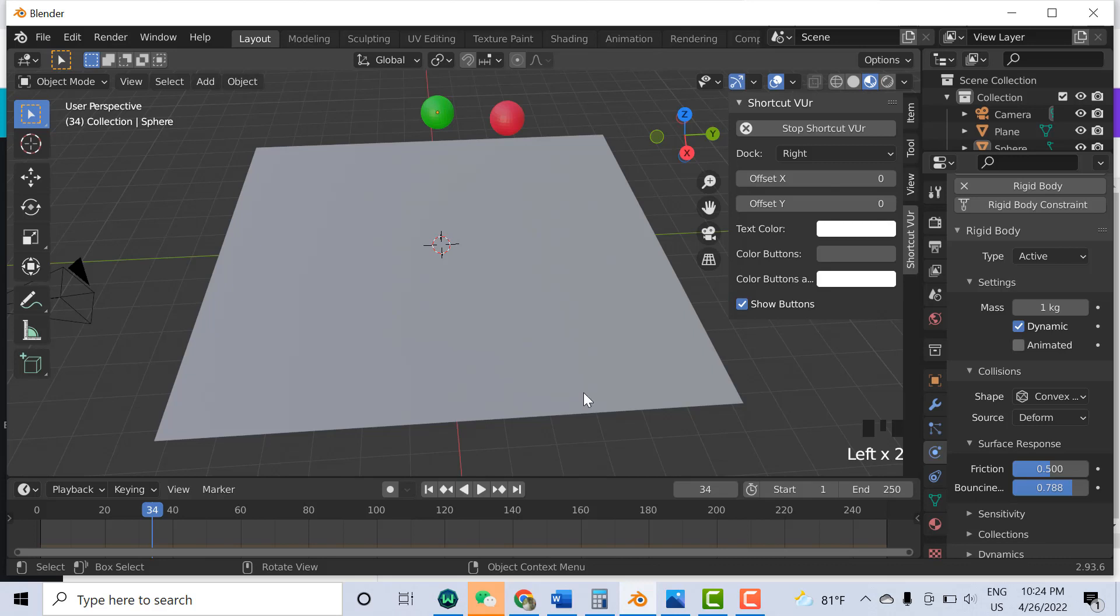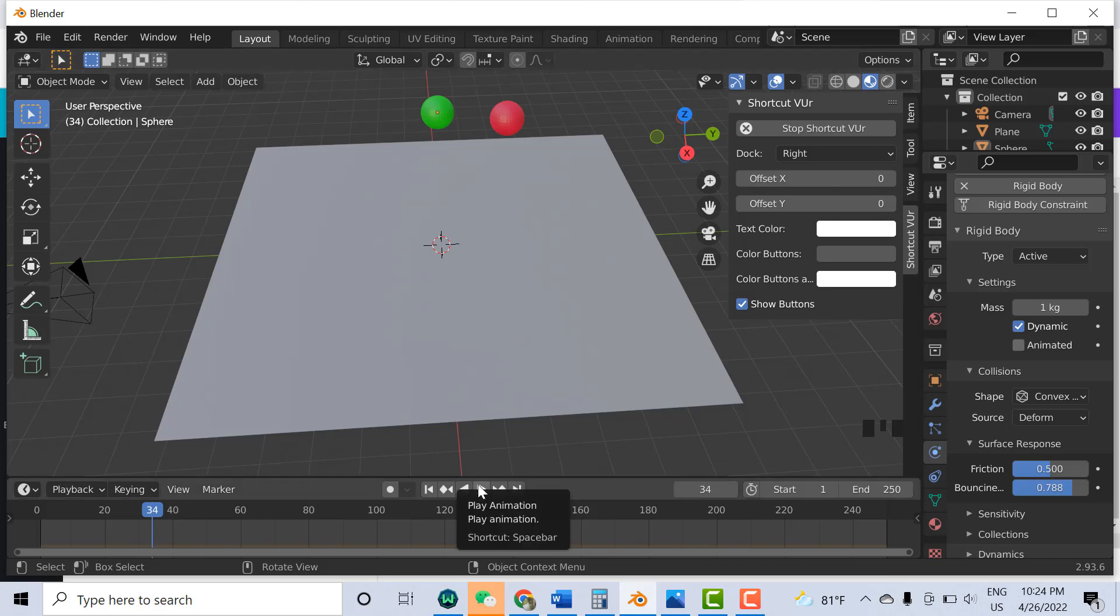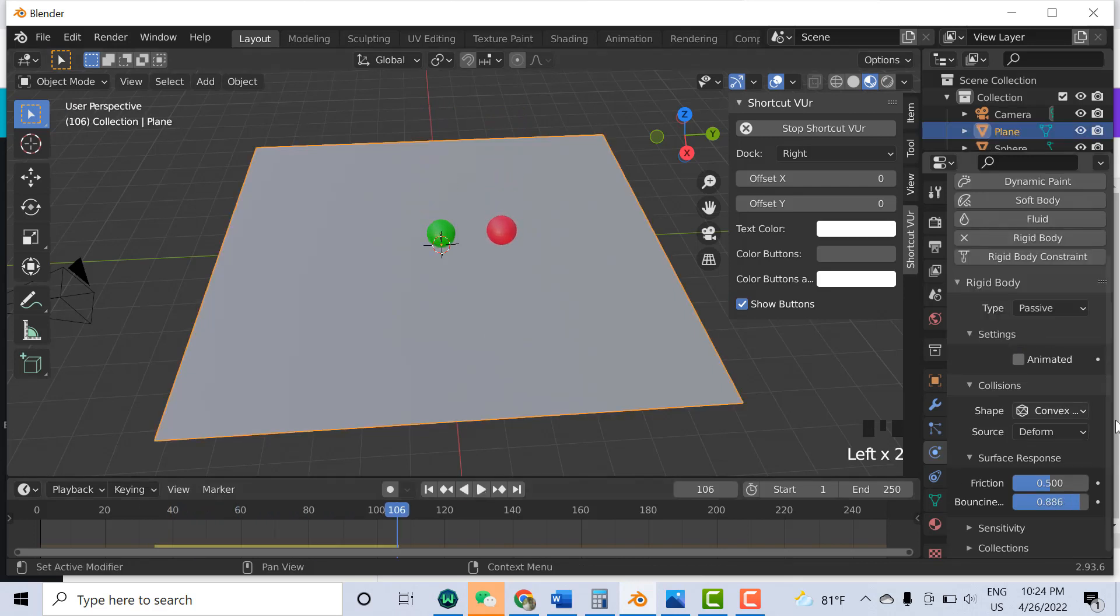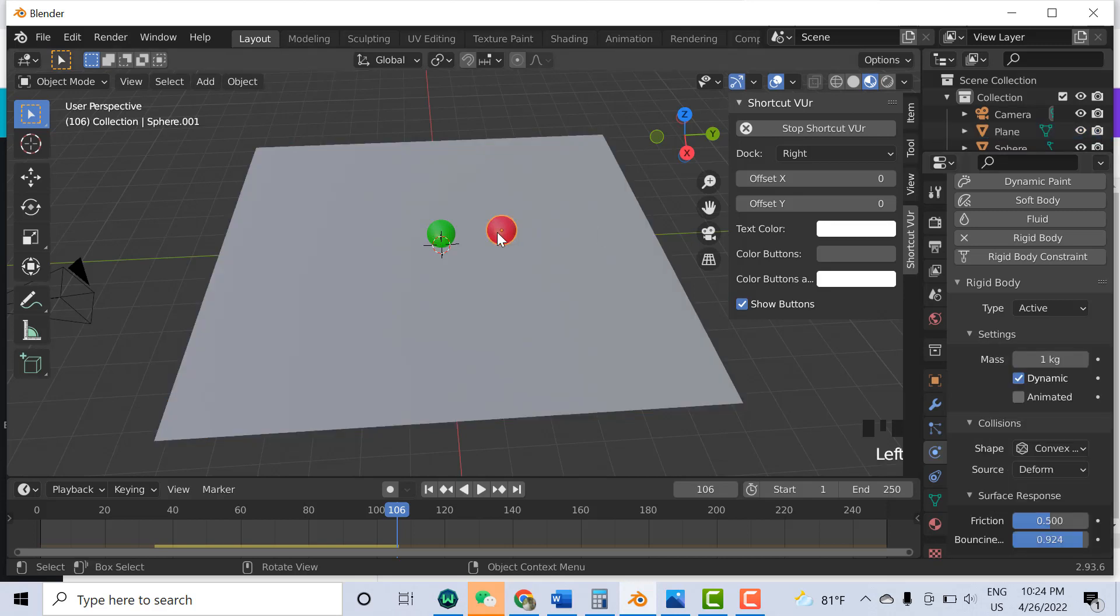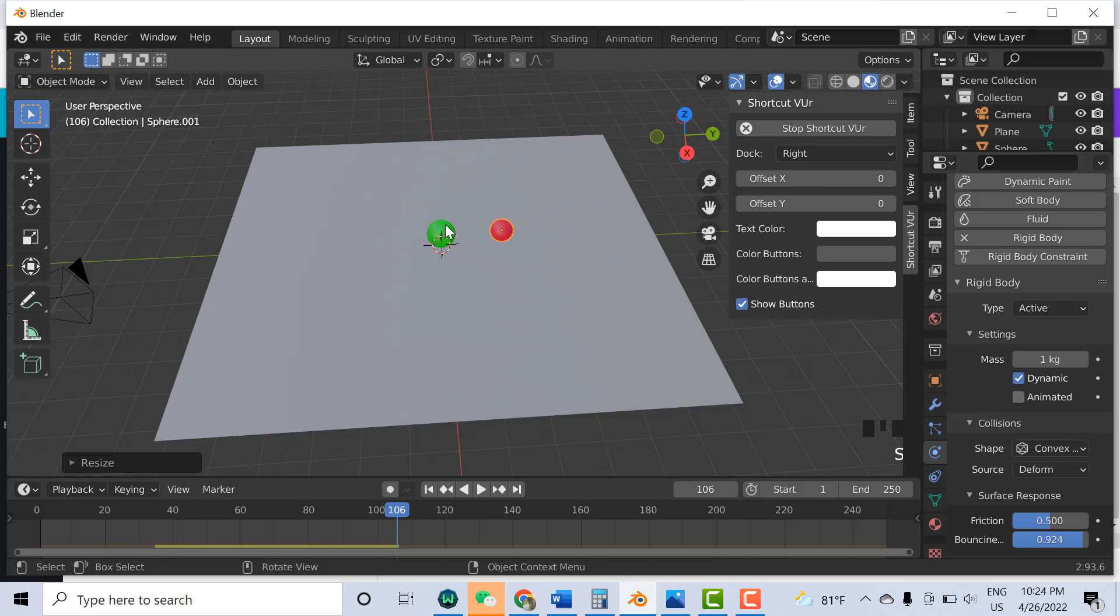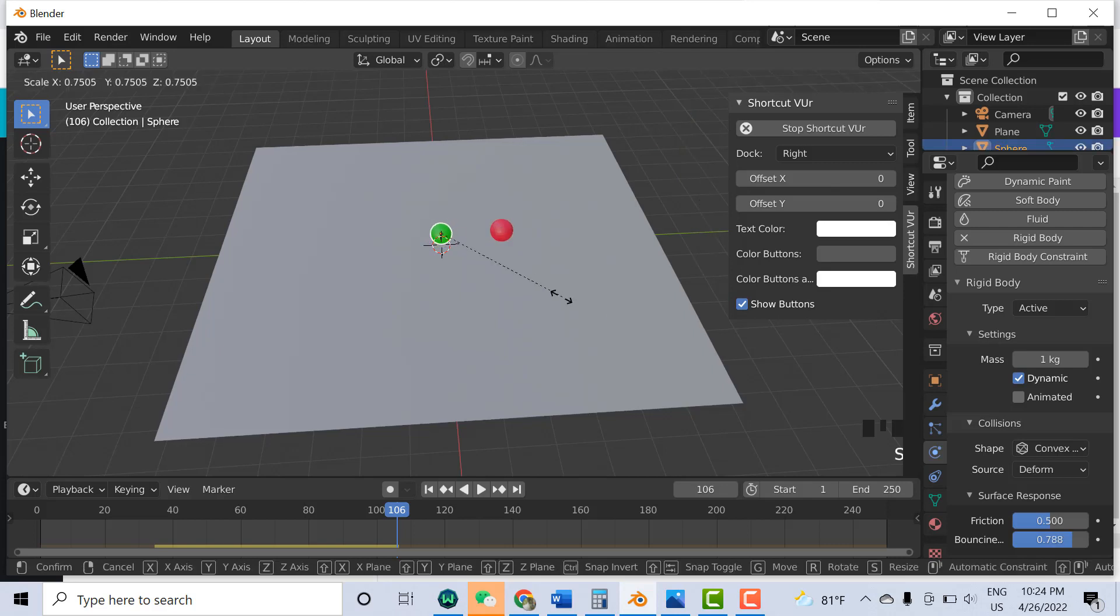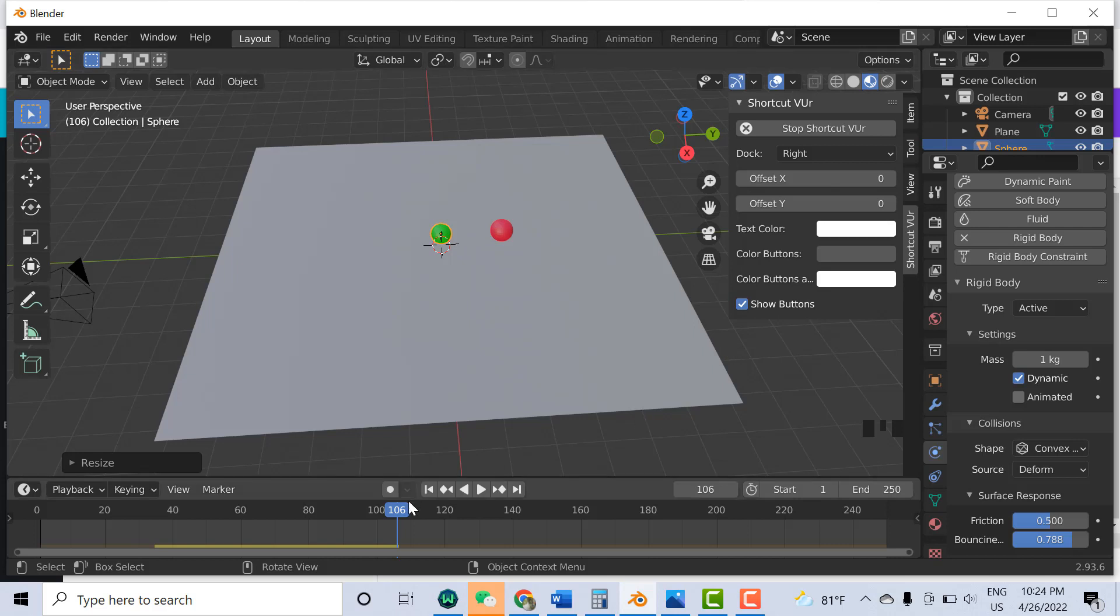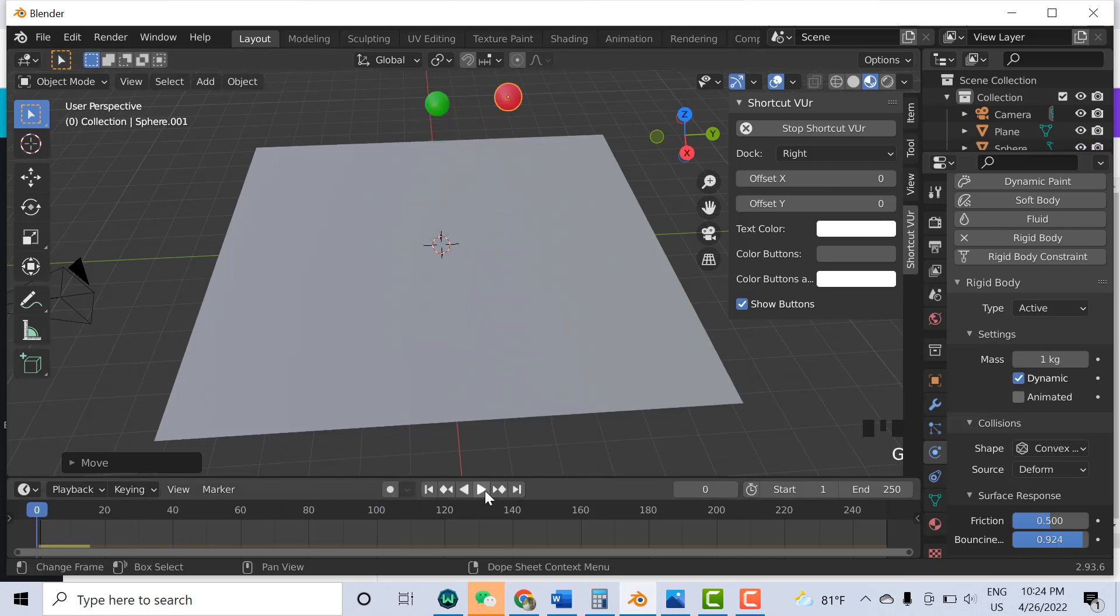Now if I run the simulation, play the animation, you can see here. Let me change the surface bouncing. I also can change the size, which can also affect the bouncing. Make them smaller because the size with respect to mass also can affect the bouncing. Now run the simulation.